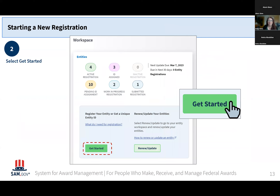Once you're signed in, you're going to go to your workspace as you saw before. The difference is that as someone starting a new entity, you may not actually see any number — these are probably all going to say zero. In this instance, you're going to click the Get Started button to start from the beginning.